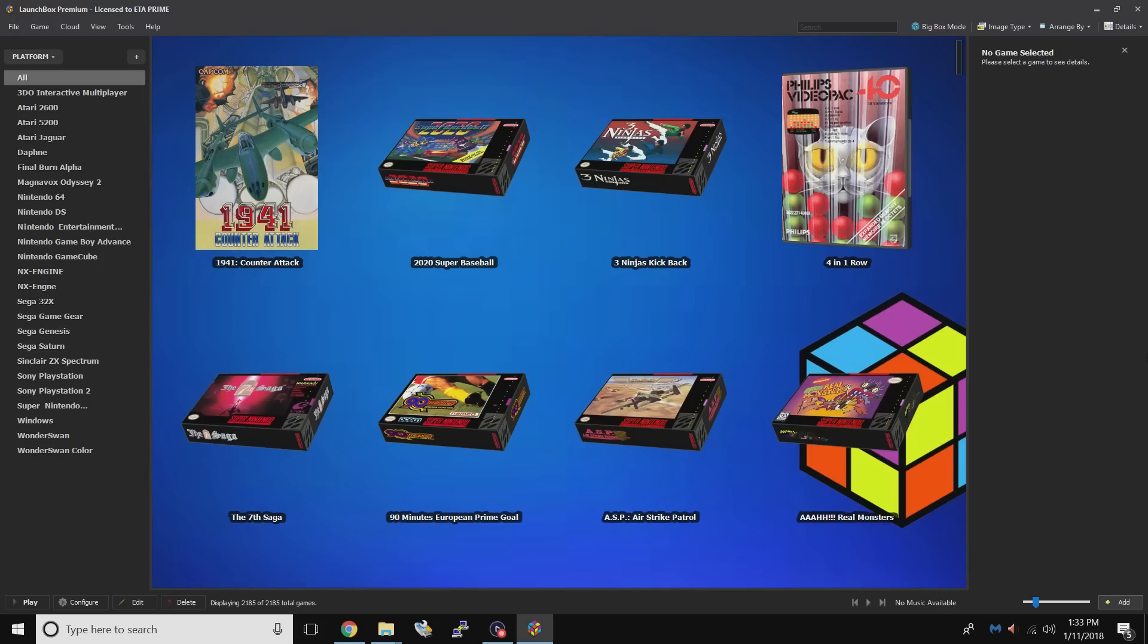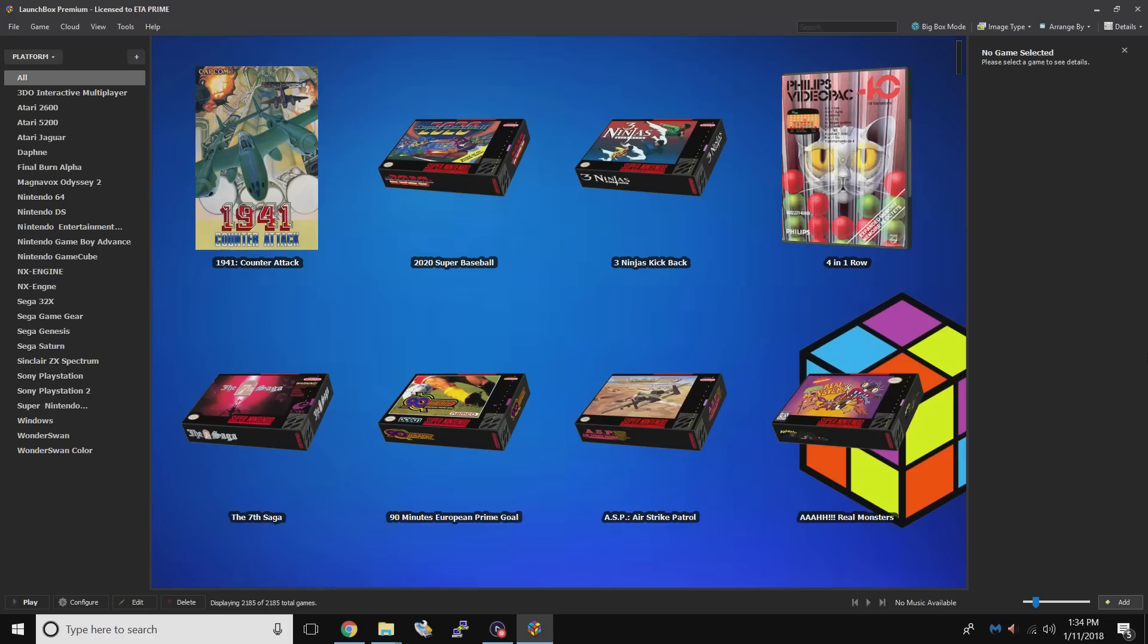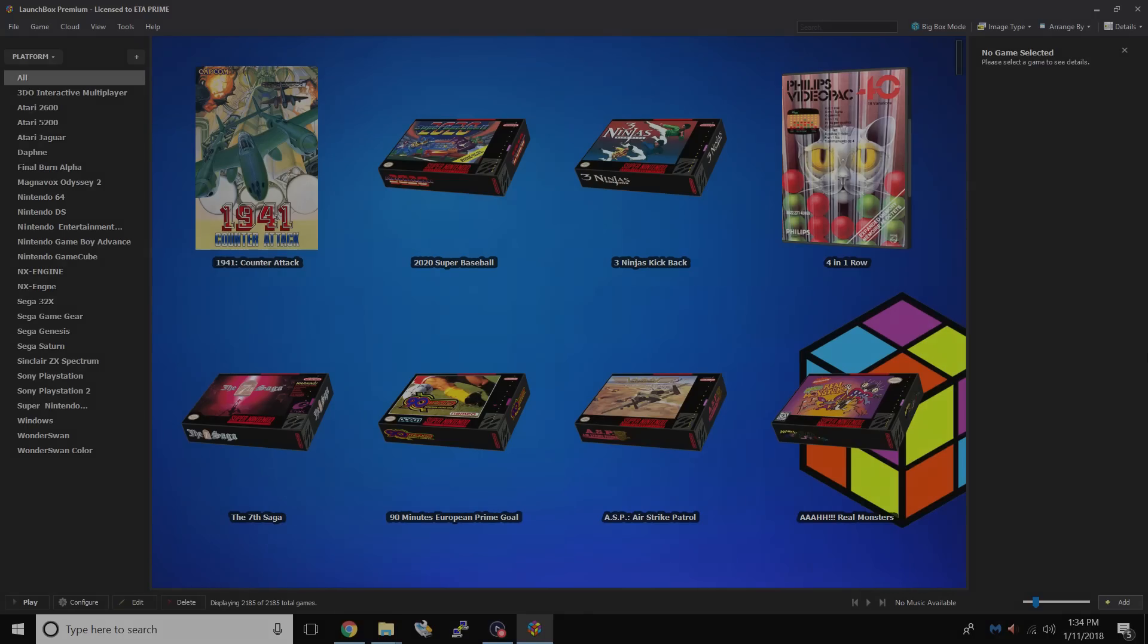One other new feature that's being worked on as we speak is the implementation of netplay within LaunchBox and BigBox. Now it already works in RetroArch, but to have some kind of interface within BigBox or LaunchBox to start netplay from would be an awesome addition. If you guys could hit that like button and subscribe to the channel for more great content. And like always, thanks for watching.